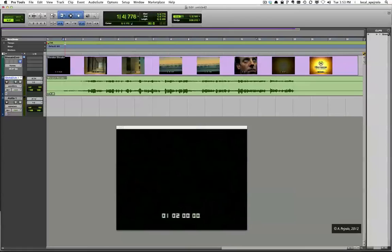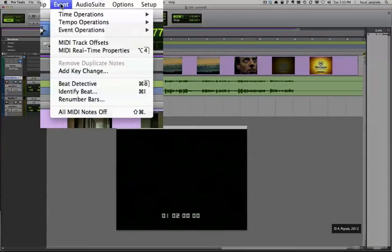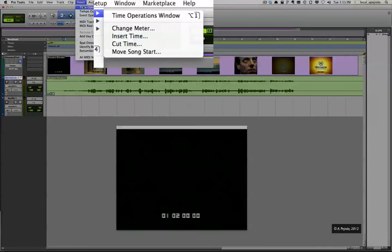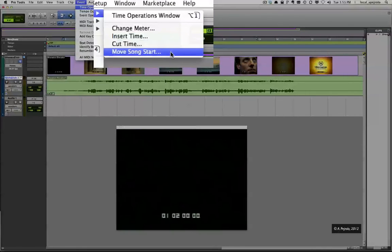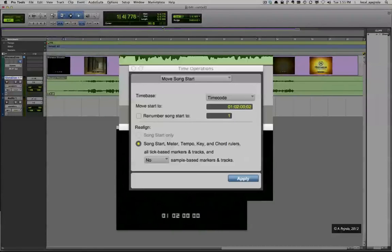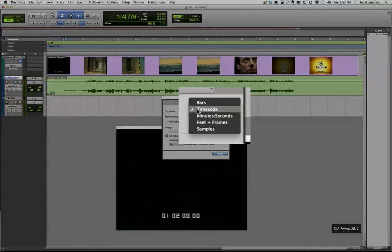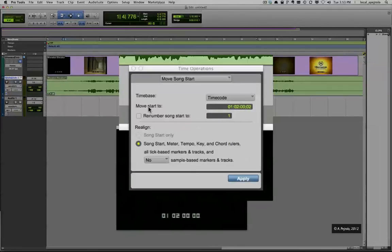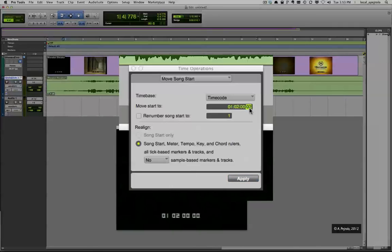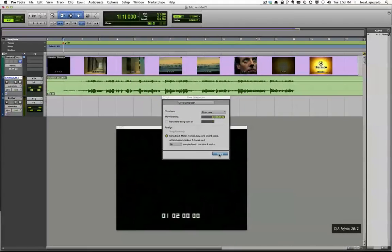So the final step is to tell Pro Tools that I want bar 1 synced up with this frame. To do so, I'm going to go to the Event menu, select Time Operations, and select Move Song Start. This allows me to move bar 1 to a specific location. What I'm going to do is specify time base in timecode, and I want to move the start of bar 1 to 01:02:00 and click Apply.